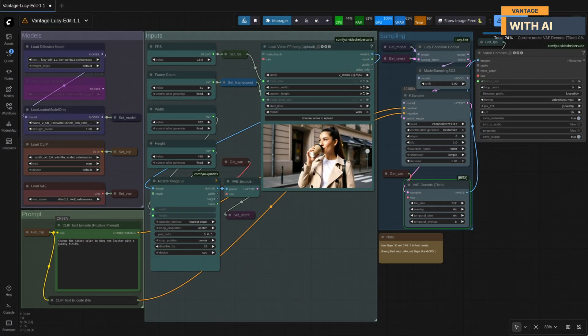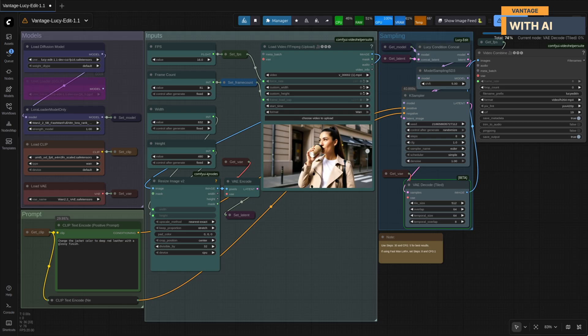And that wraps up our test with LucyEdit 1.1. From changing clothing to swapping characters, replacing objects, and even adding brand new elements into the scene. This model handled everything surprisingly well, and it did it fast, even on low VRAM.